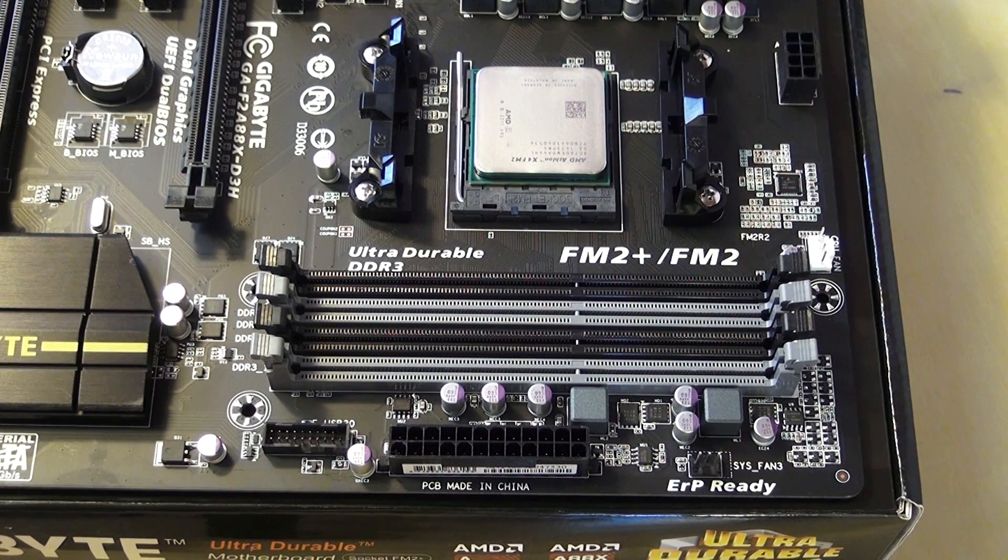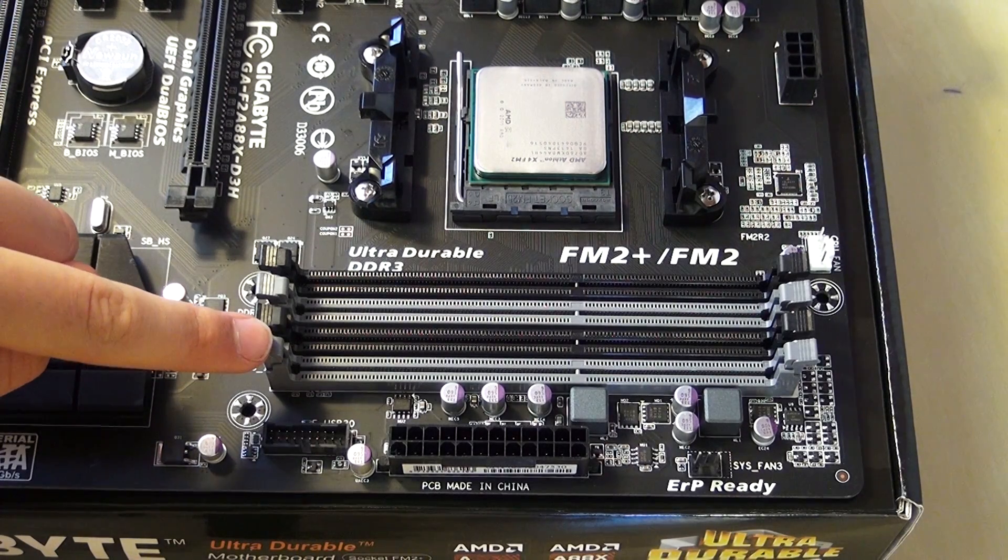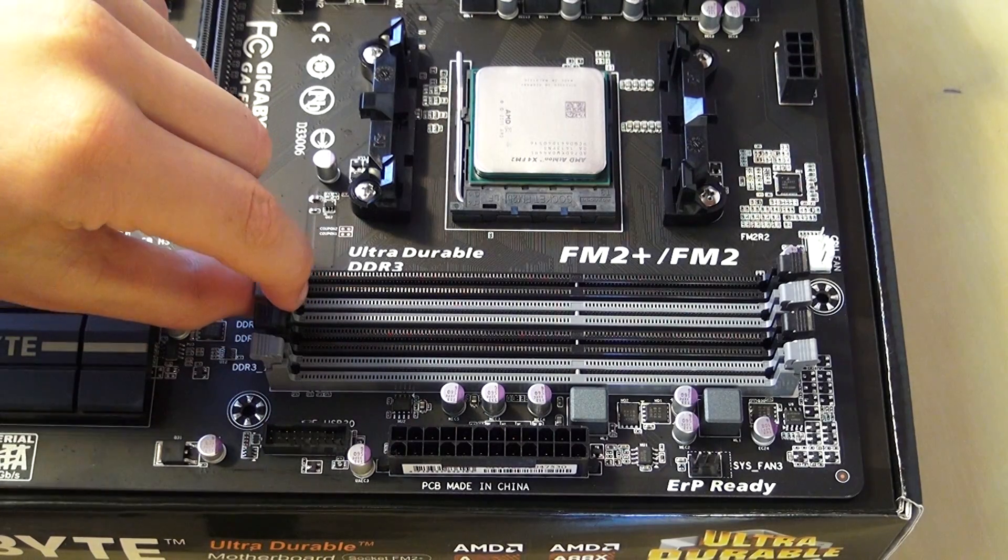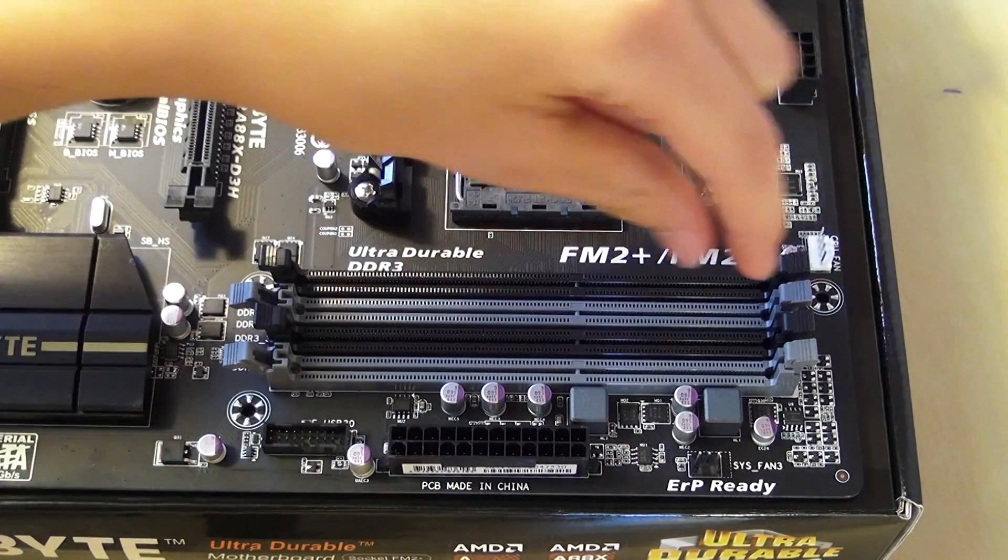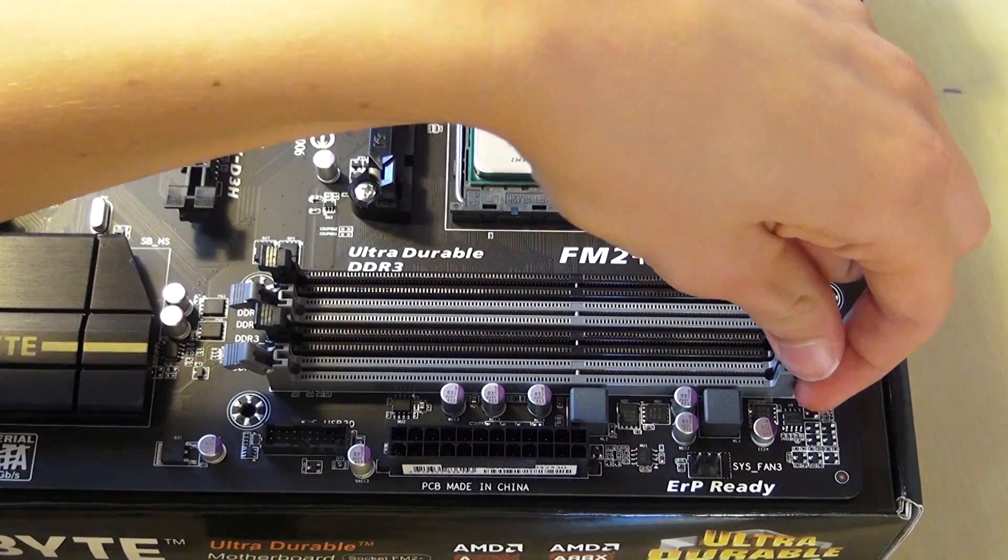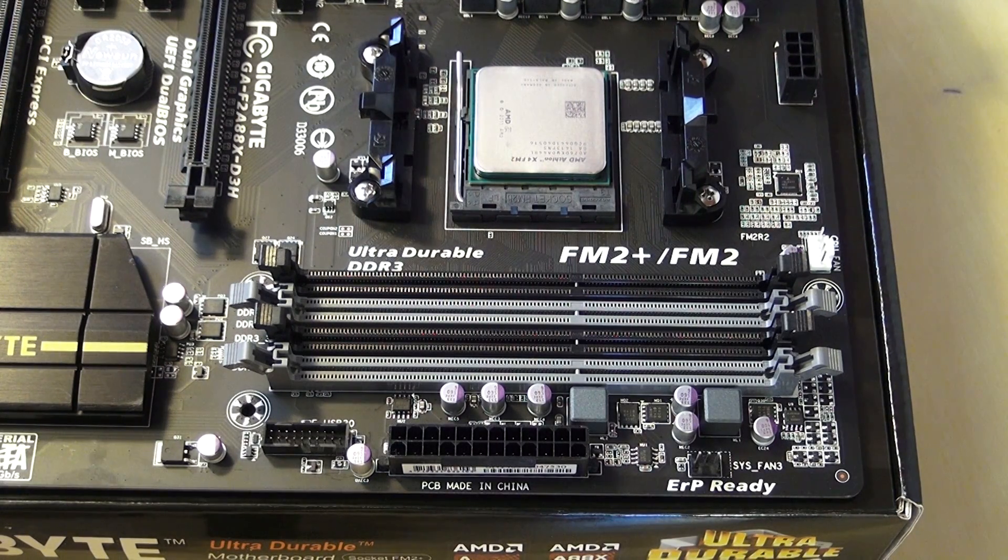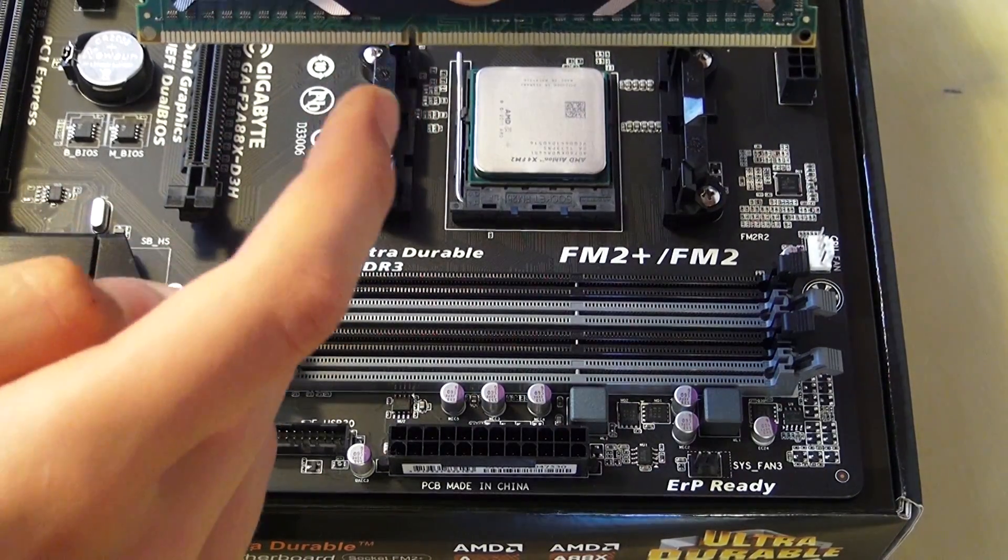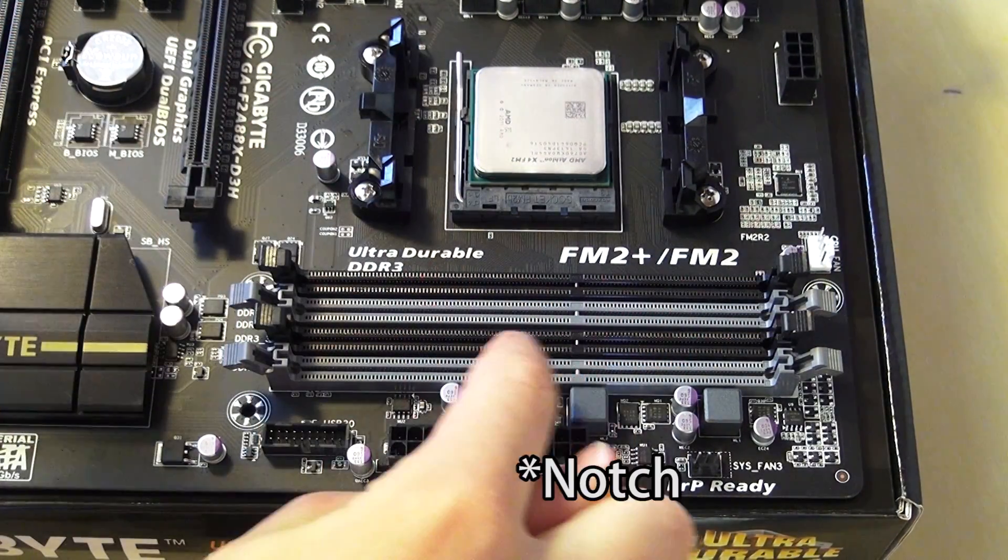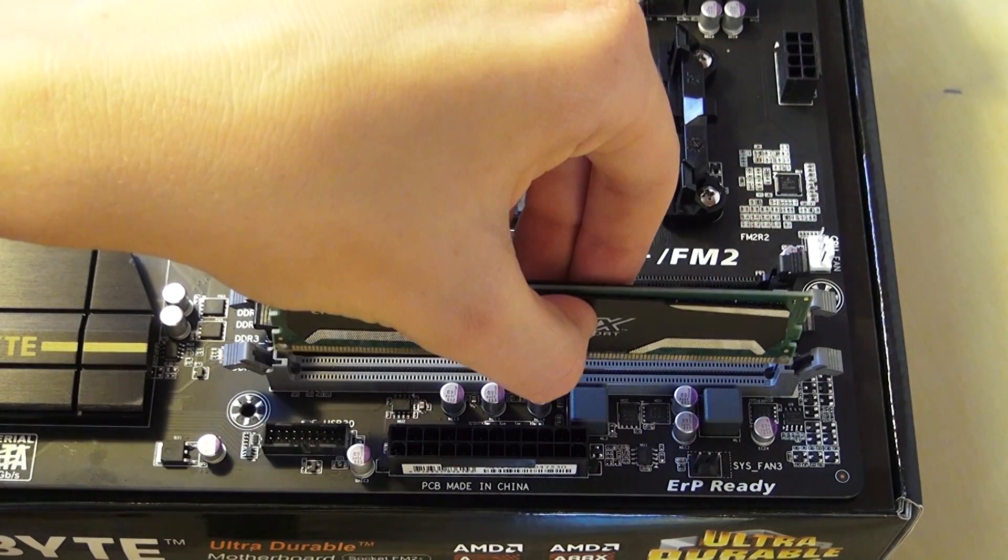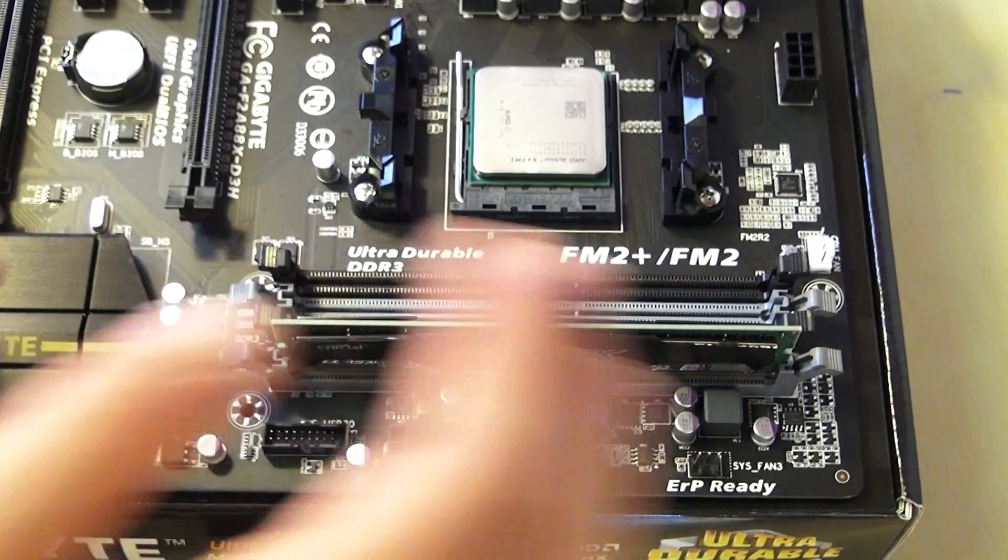We are going to install the RAM now. We are going to install it in these two grey ones. It is basically color coded. You want to open these notches, and then get your RAM stick. You see this little notch right there. You want to line it up with the same notch on the motherboard, and just push.